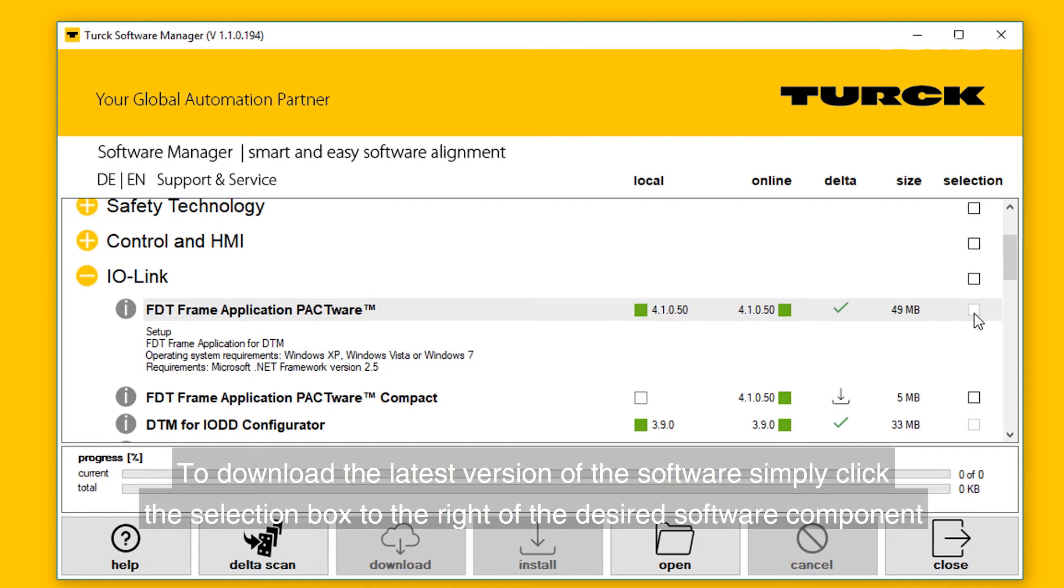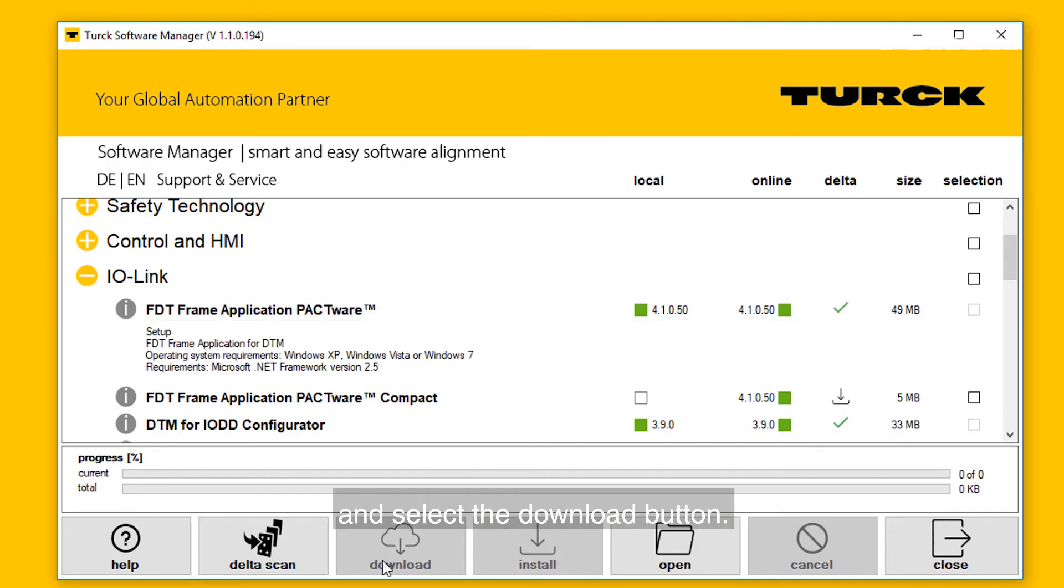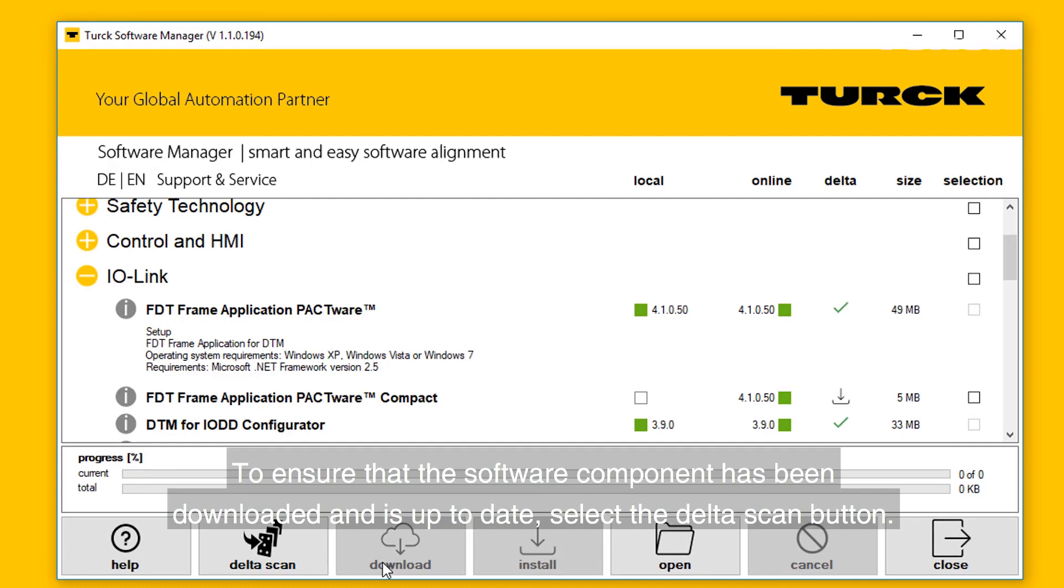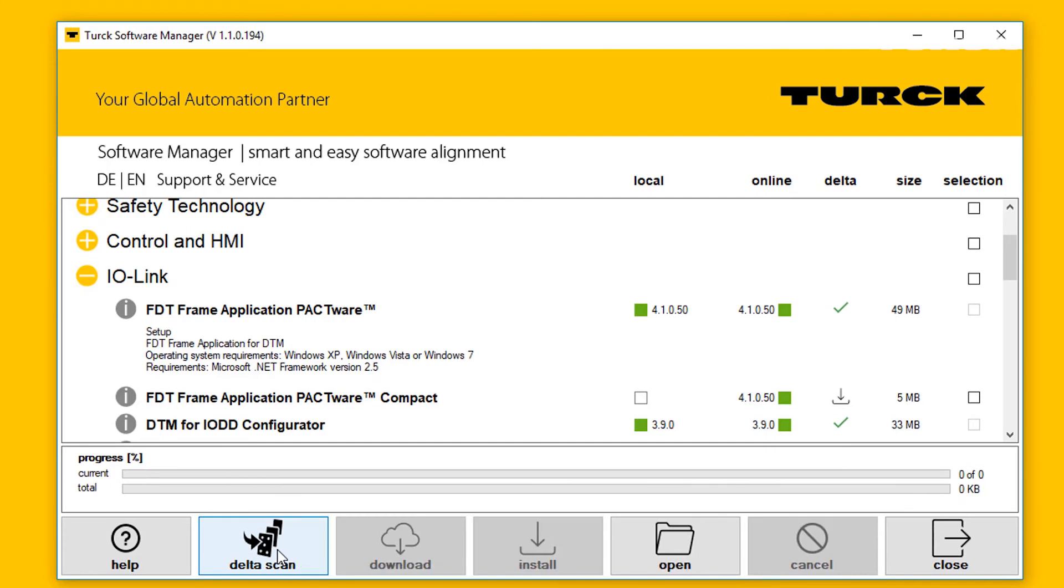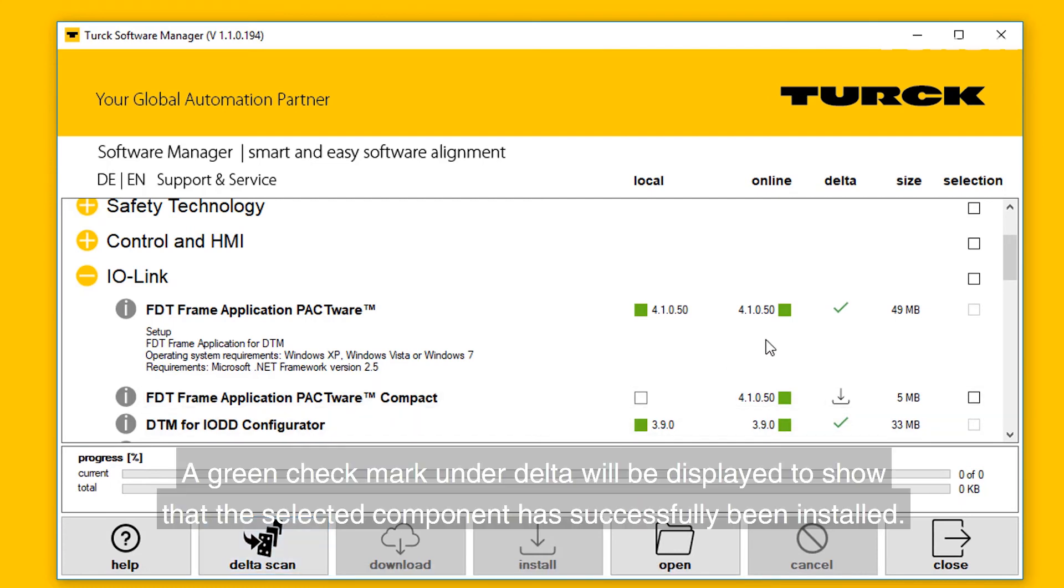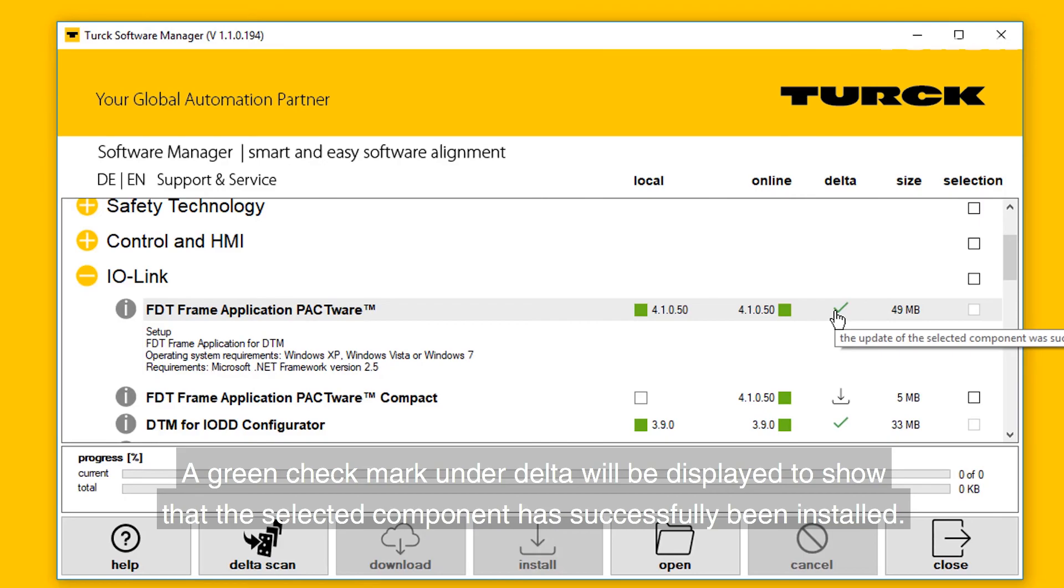To download the latest version of the software, simply click the selection box to the right of the desired software component and select the download button. To ensure that the software component has been downloaded and is up to date, select the Delta Scan button. A green check mark under Delta will be displayed to show that the selected component has been successfully installed.